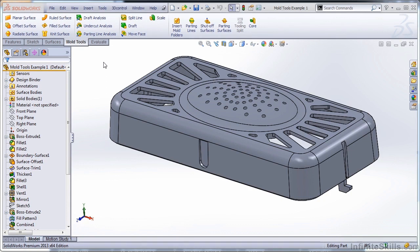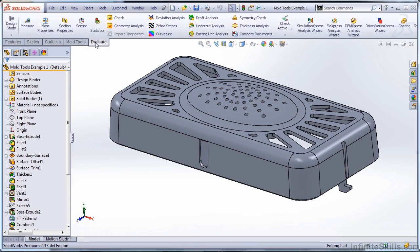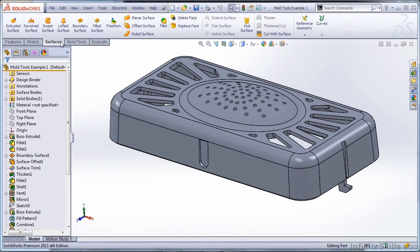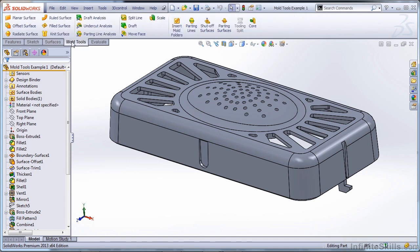First and foremost, you need to know where your tools are located and how to use them. Don't get hung up by using only tools located on the mold tools toolbar. As I've shown you throughout this example, there are several tools on the evaluate and surfaces tab that you need to make use of in certain situations. You may not be tested on those during the exam, but it's important to understand where they are, how to use them, and when they could benefit you.